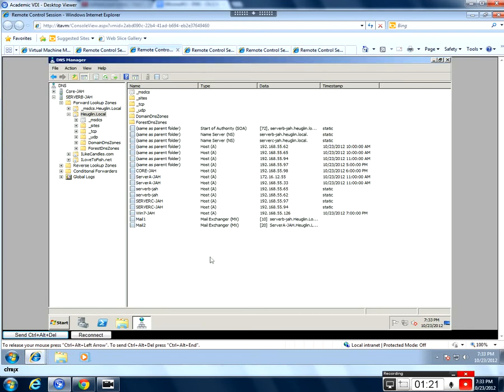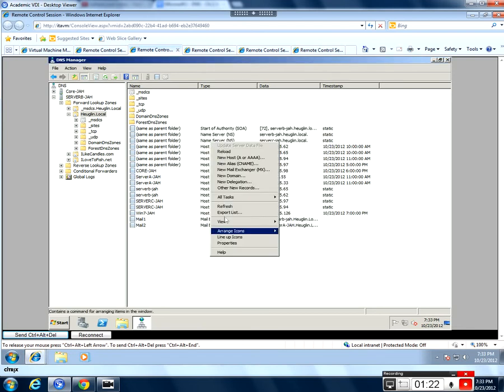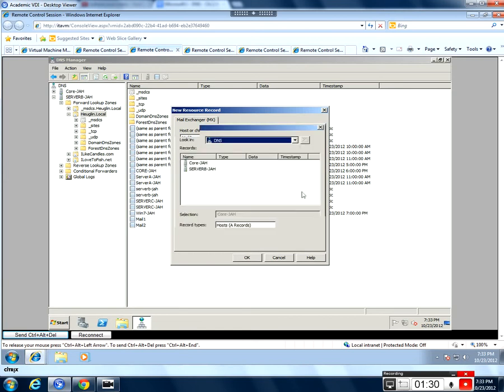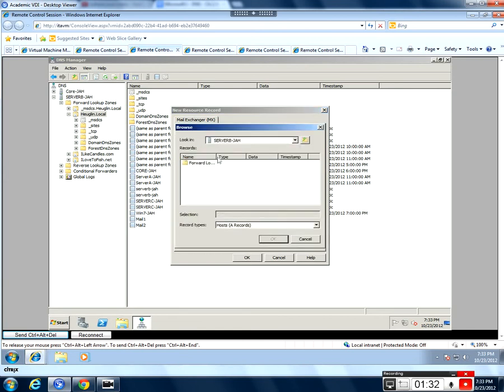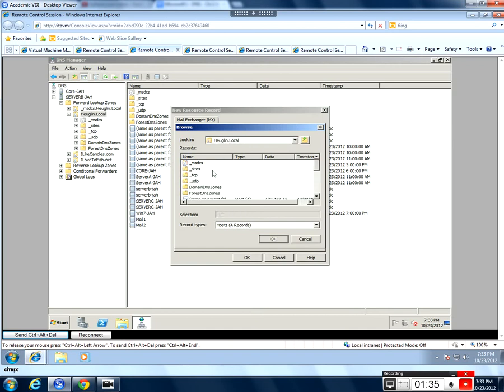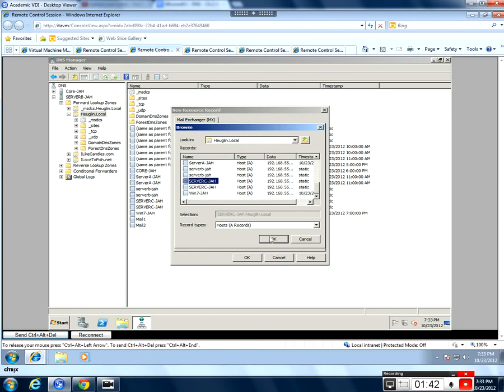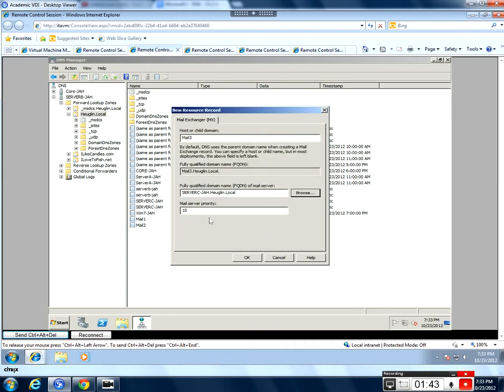And then finally, we're going to make one more MX record, and we'll call this mail3. And we're going to browse on server B, forward lookup zone, hugoen.local. And go down and find server C. And we're going to give this one a priority of 30. Say OK.